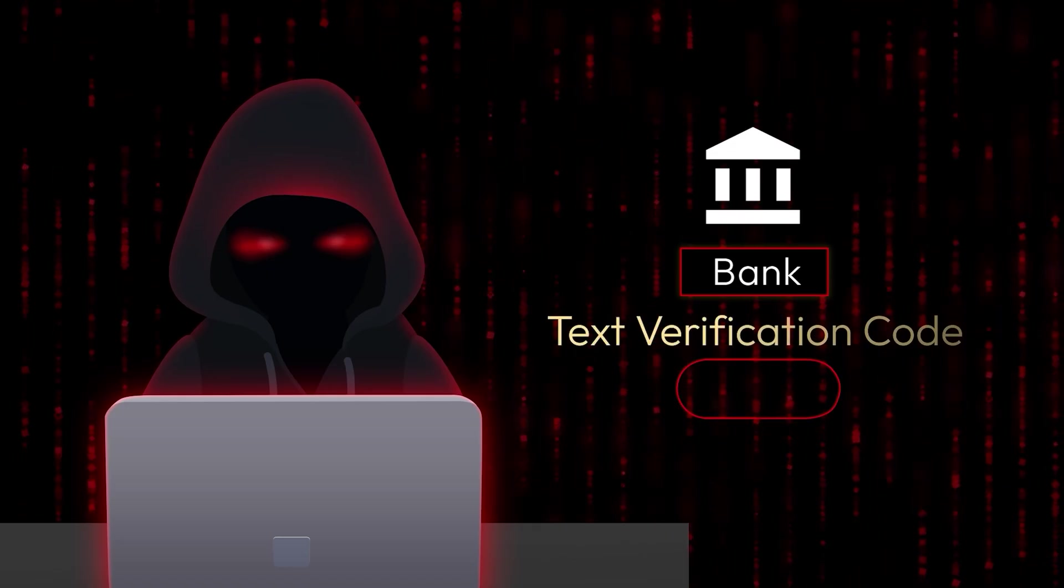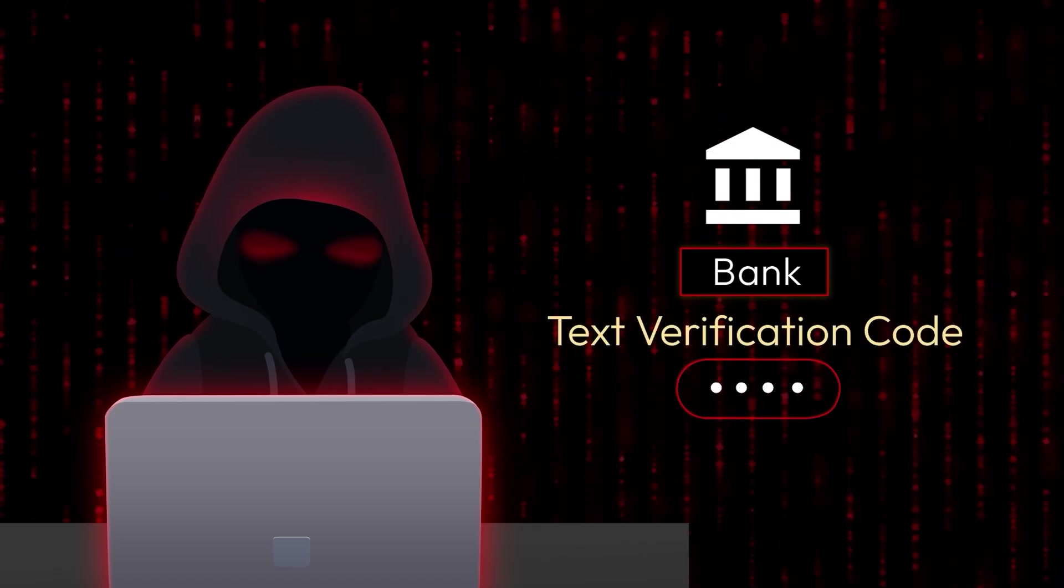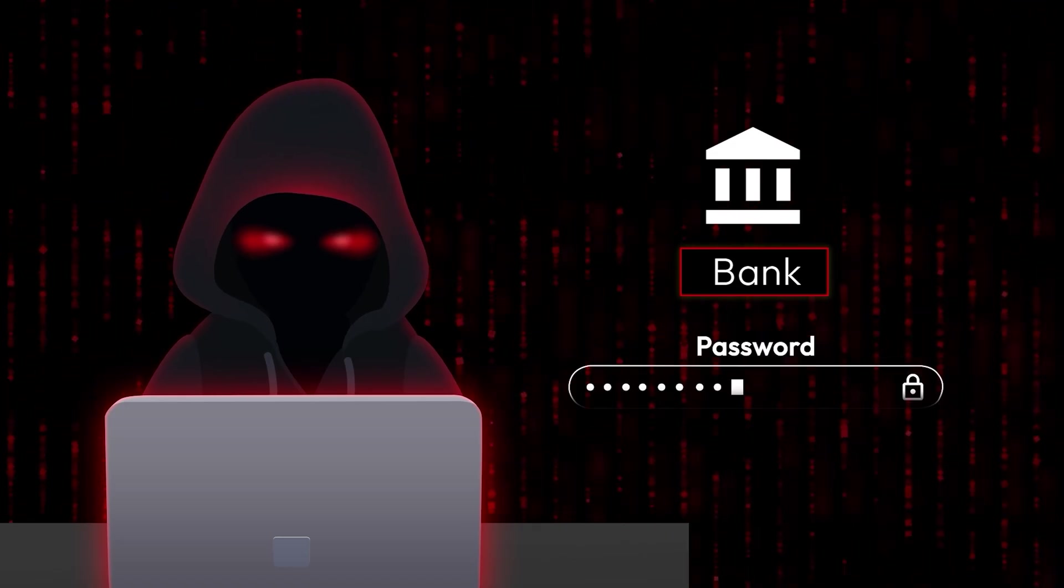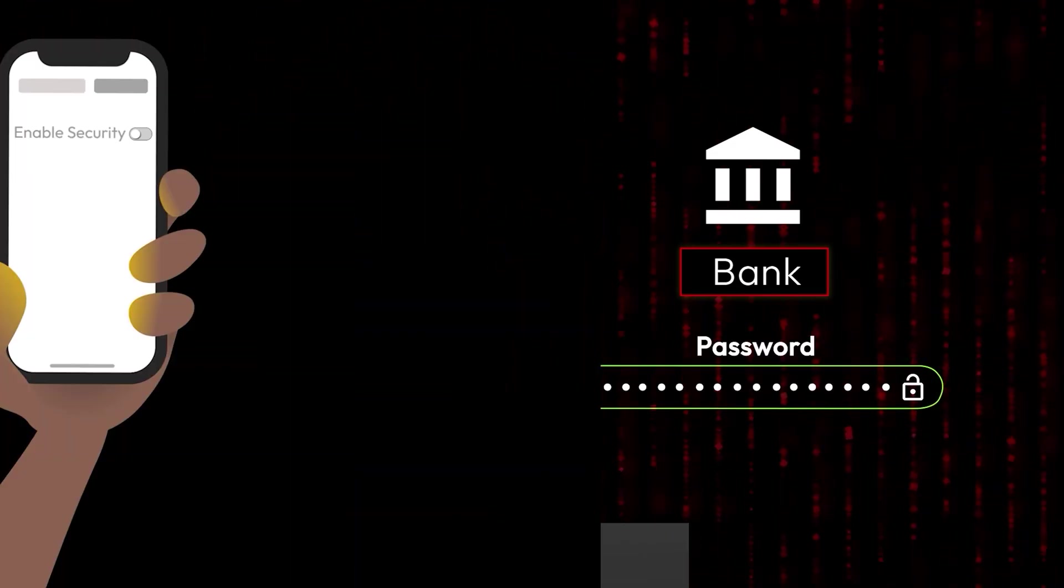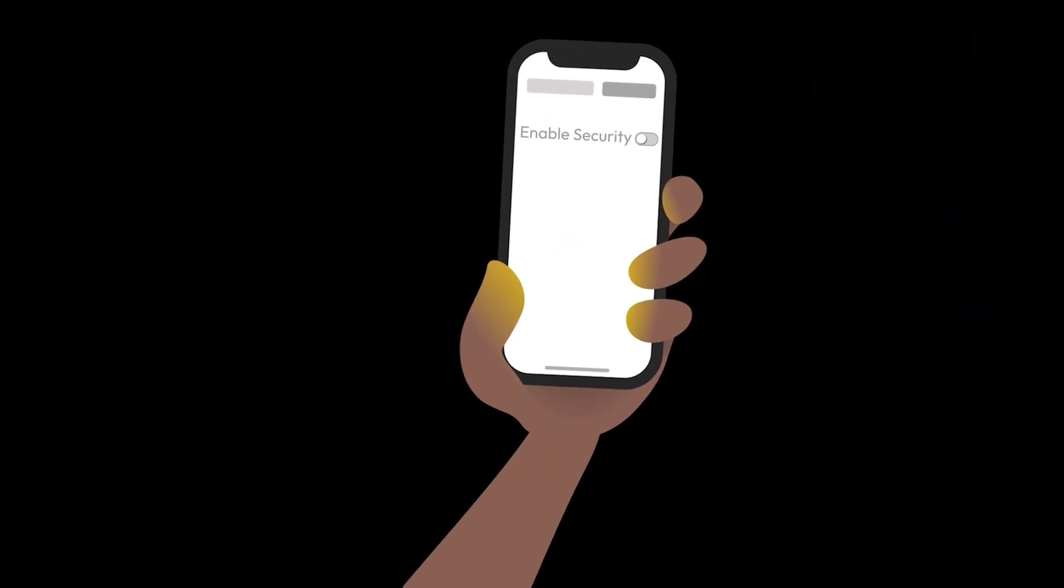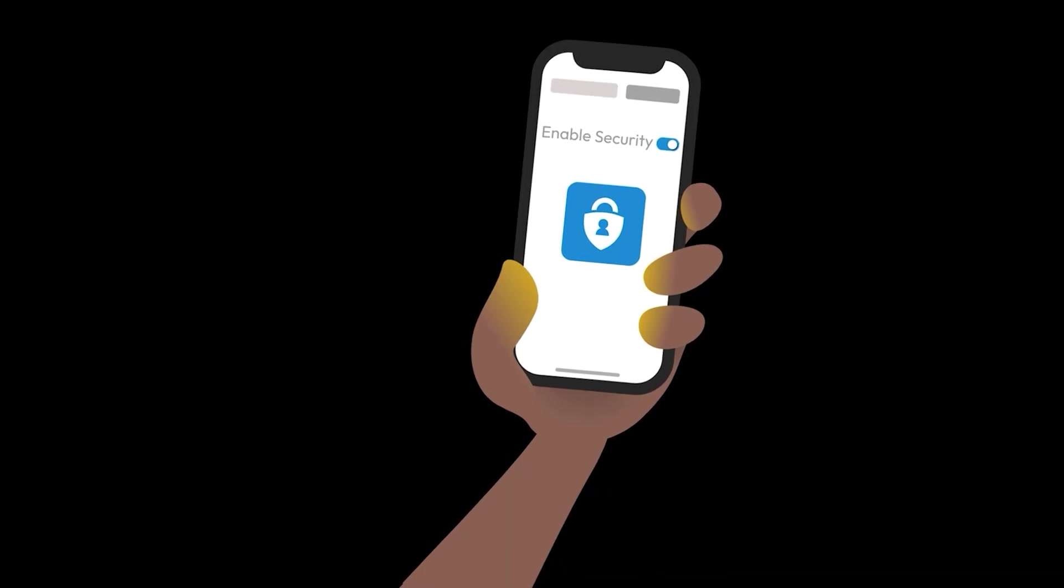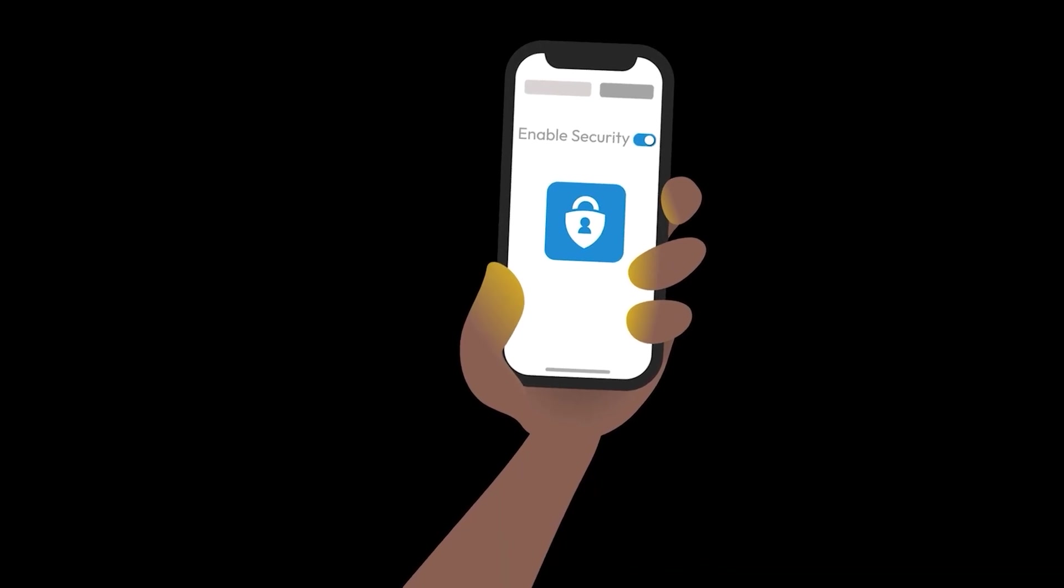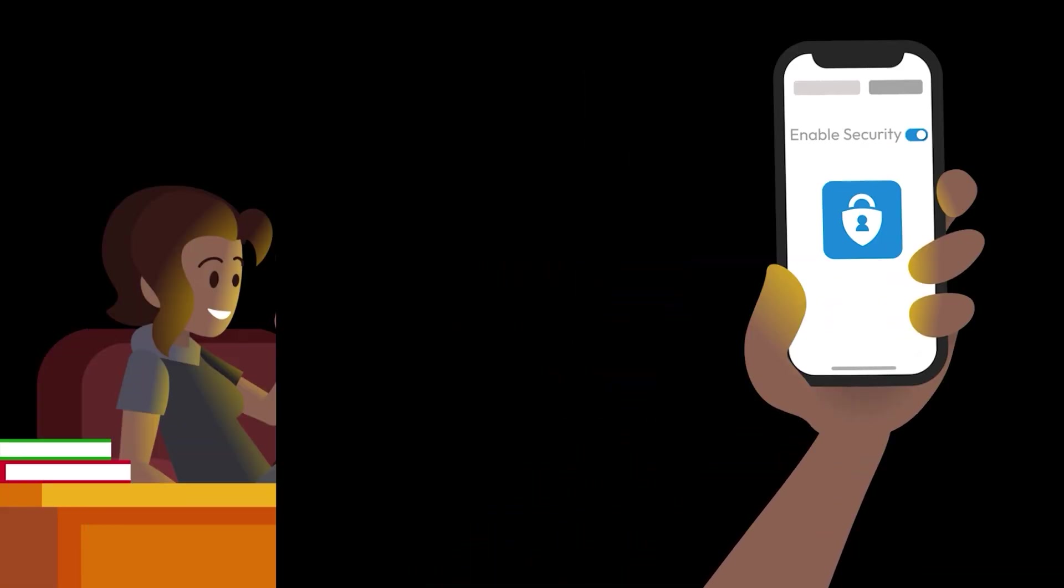Now they can reset passwords, bypass security measures, and access your accounts. Protecting yourself doesn't have to be complicated. Here are a few steps you can take.